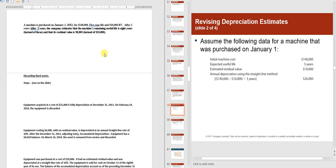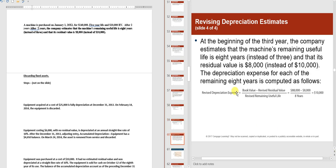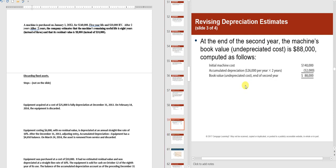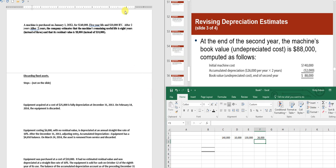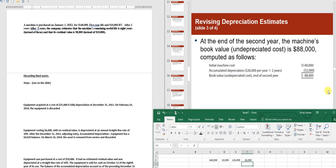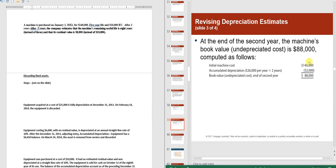What you need to do is figure out the book value — remember, book value is cost minus accumulated depreciation — and then fix it from there. Our original depreciation was cost minus salvage value: $140,000 minus $10,000 equals $130,000, divided by five years equals $26,000 per year. After two years of depreciation, the book value is $88,000.